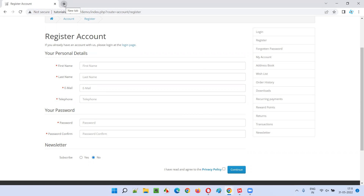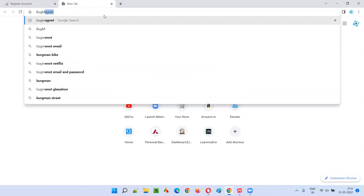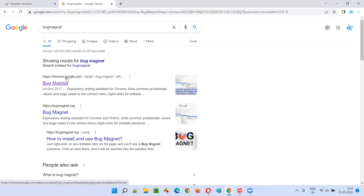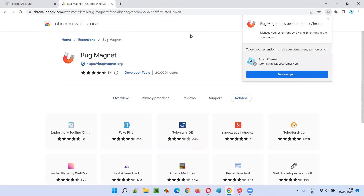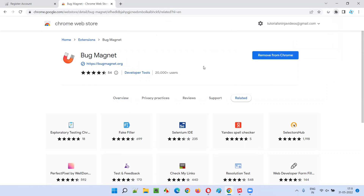Let me install Bug Magnet. Open a new tab and search for 'Bug Magnet'. From the search results, click the Chrome extension at chrome.google.com for Bug Magnet — its icon looks like a magnet. Click 'Add to Chrome', then select 'Add extension'. In a moment, Bug Magnet will be installed and added to the Chrome browser.